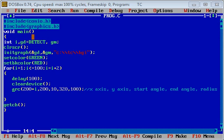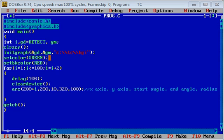Three variables i, gd, and gm are used. gd is for graphics driver and gm is for graphics mode. These two variables are used in initgraph function to initialize graphics. Then setcolor function is setting foreground color, setbkcolor function sets background color. Foreground color is green and background color is red.